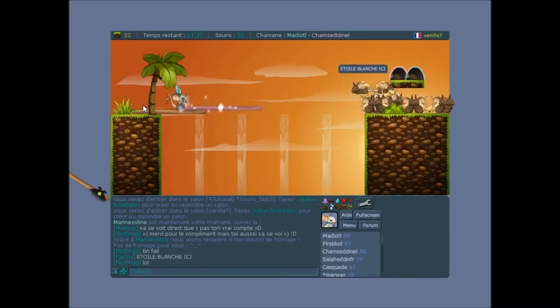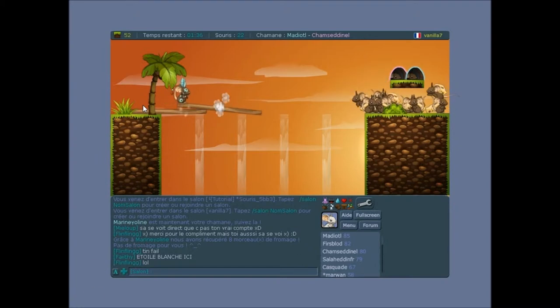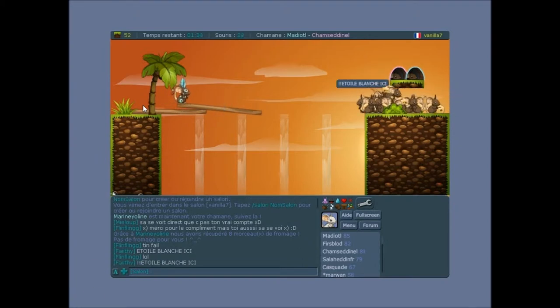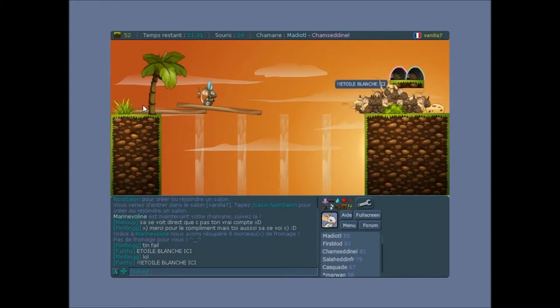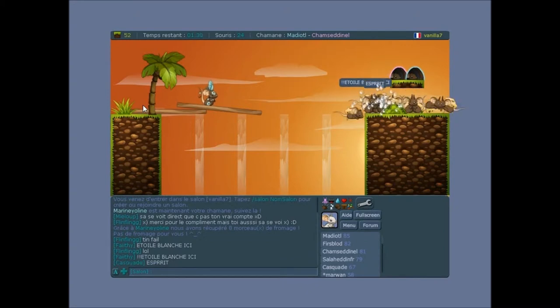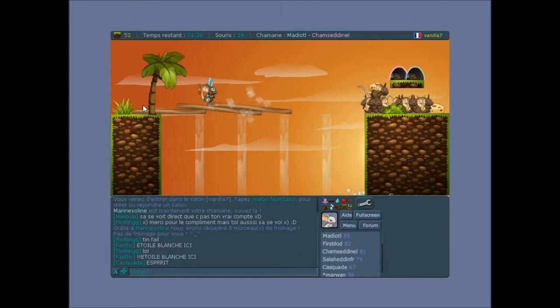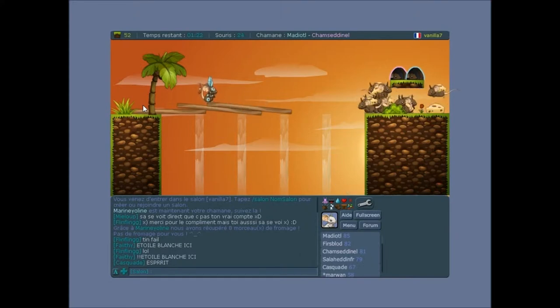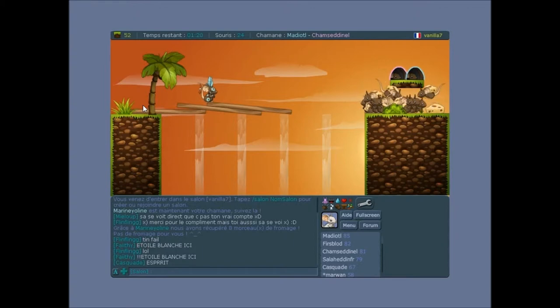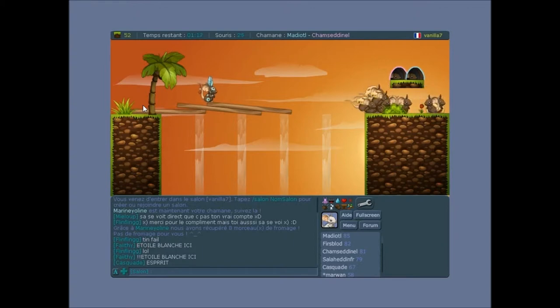Et en fait, il faut attendre que les chamanes, voilà, que les chamanes nous guident, parce qu'en fait, ce sont eux qui peuvent poser des objets. Des planches de bois, des trucs comme ça, des ballons, des... Enfin, voilà. Le problème, c'est que, donc, nous, on ne peut rien faire en attendant que le chaman fasse quelque chose.